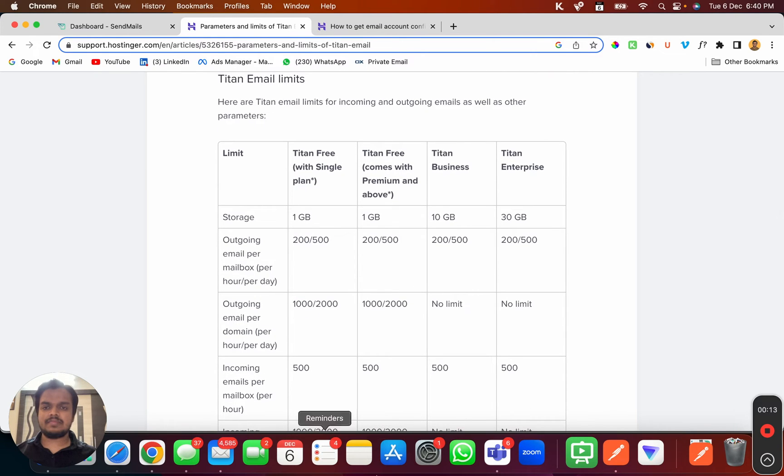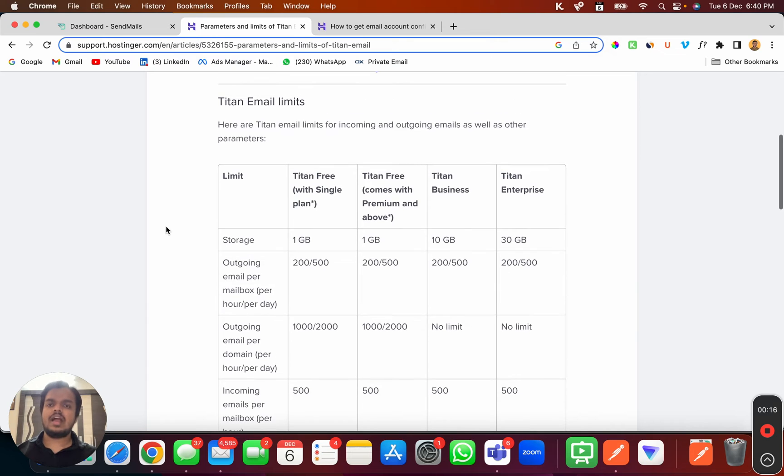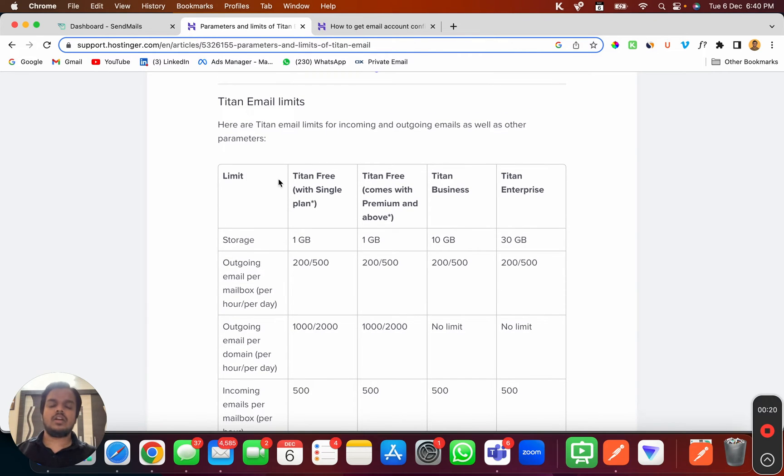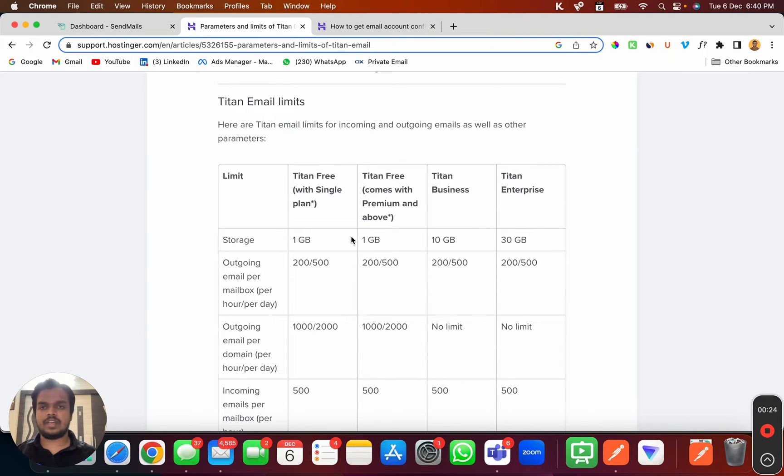You can find the SMTP limitations of Hostinger over here. I will put the link of this in the description below so you can find the limitation based on whatever Hostinger email plan that you have taken.